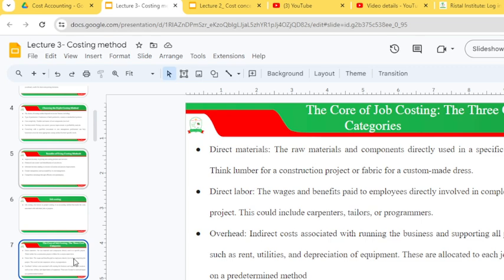Direct labor refers to wages and benefits paid to employees directly involved in completing the project, such as carpenters, tailors or programmers. Overheads are indirect costs associated with running the business and supporting all projects — for example, rent, utilities and depreciation of equipment — and these are allocated to each job based on a predetermined method.